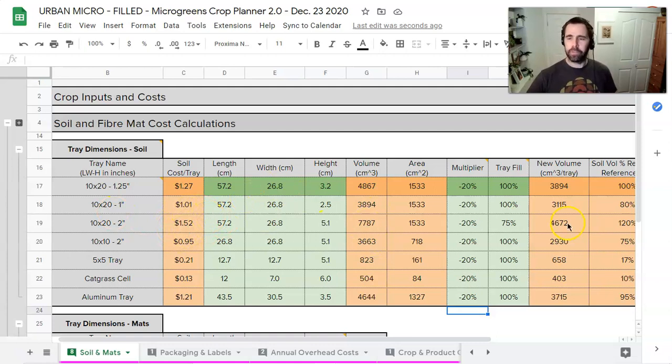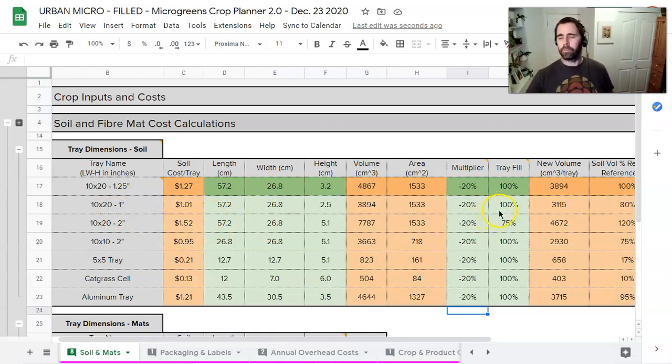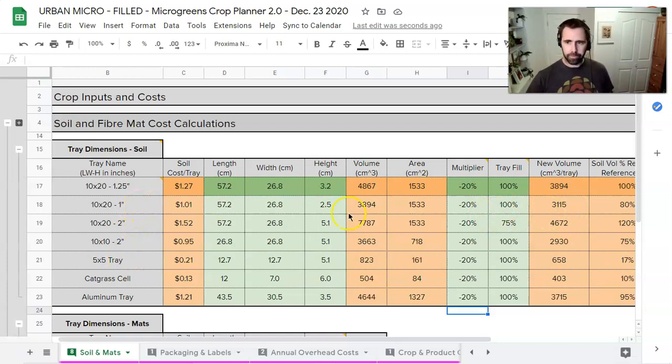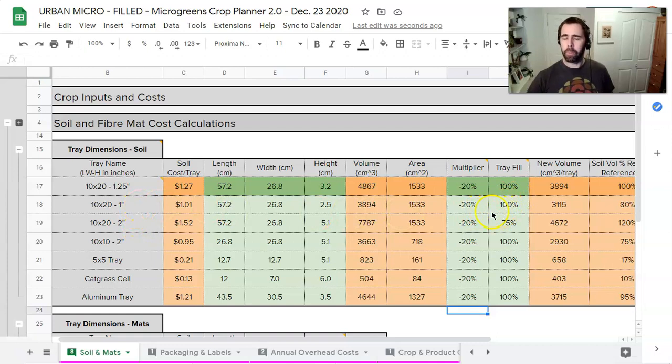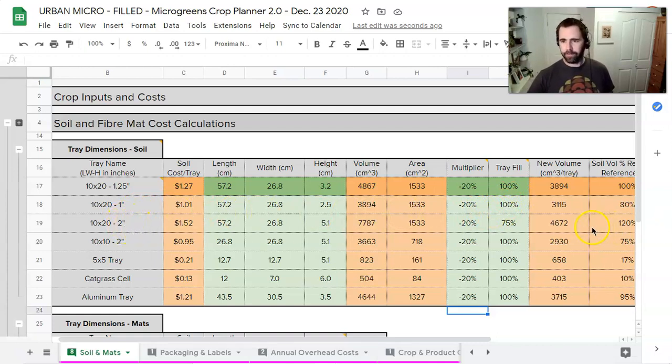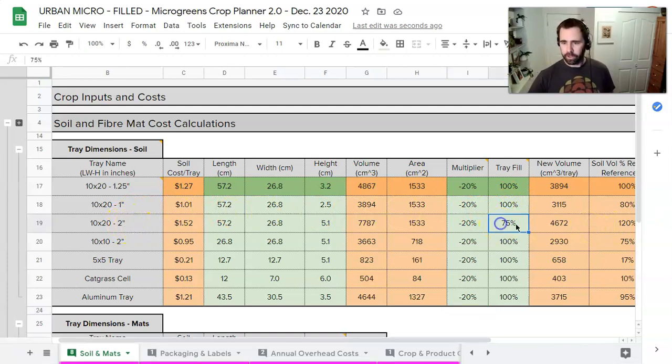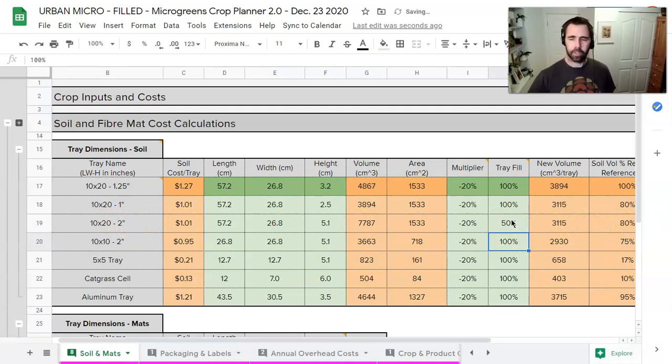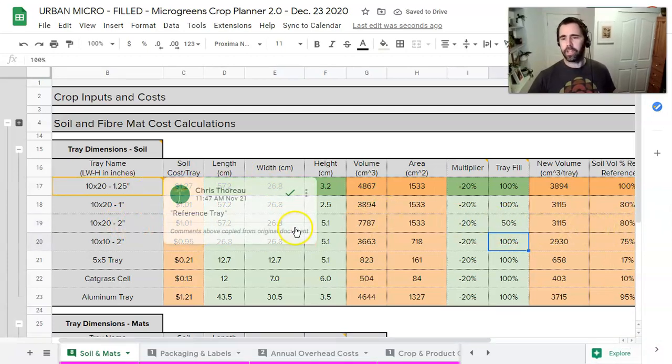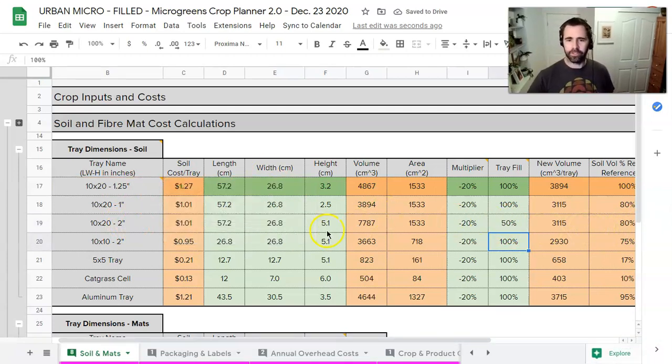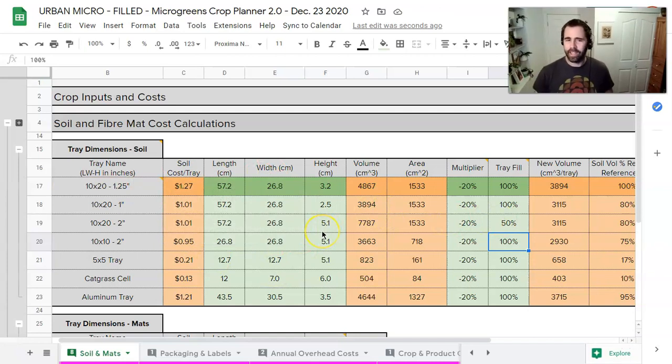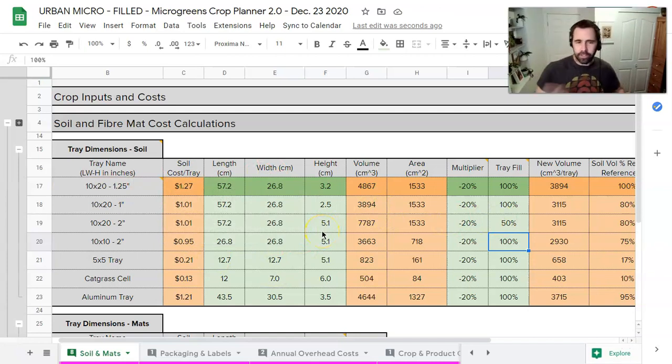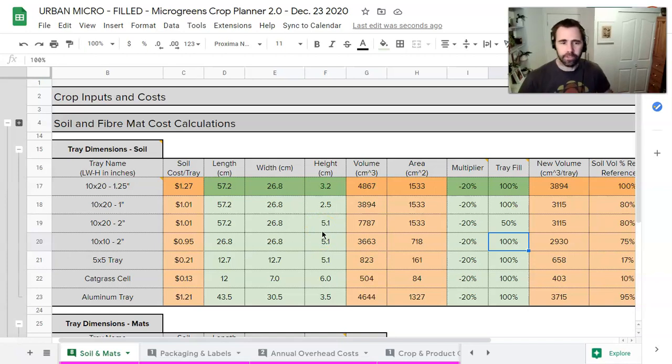So let's play with this a little bit here in another way to show you how things correlate. We've got our one inch tray here, minus 20% at a hundred percent fill, which should be the same as a two inch tray at a 50% fill. So if I adjust that and there we go. So what we're just seeing is some consistency, which is my way of saying, hey look, the spreadsheet works like it's supposed to. So it just gives you a sense of that.